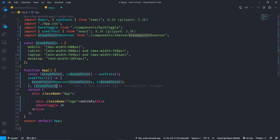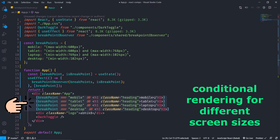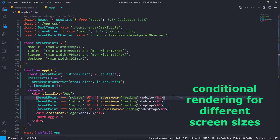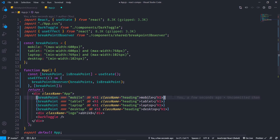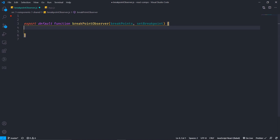We will be conditionally rendering h1 tags with the class name heading and a different value for different screen sizes — mobile for mobile, tablet for tablet, laptop for laptop screen size, and desktop for desktop screen size. Then I will make the breakpoint observer function.